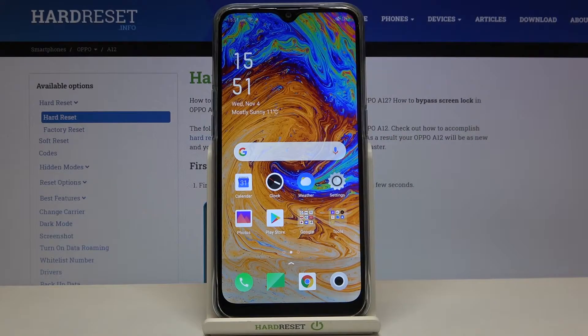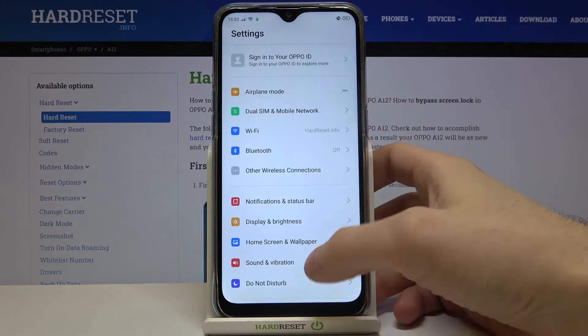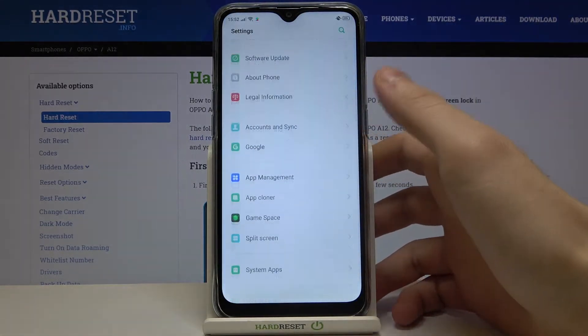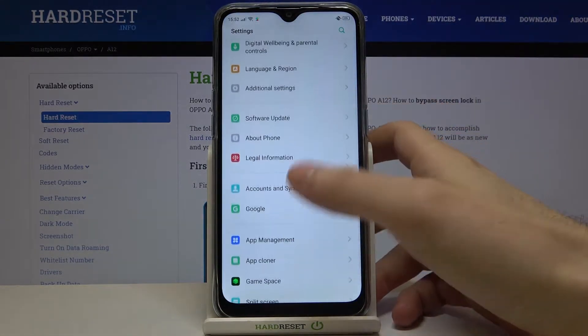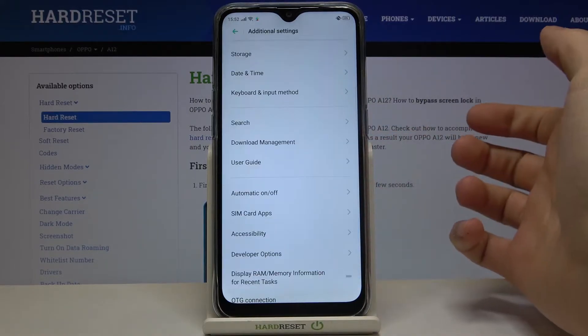Here I have Oppo A12 and today I'm going to show you how to reset system settings on this device. So firstly you have to open settings, scroll down a bit, and enter the additional settings menu.